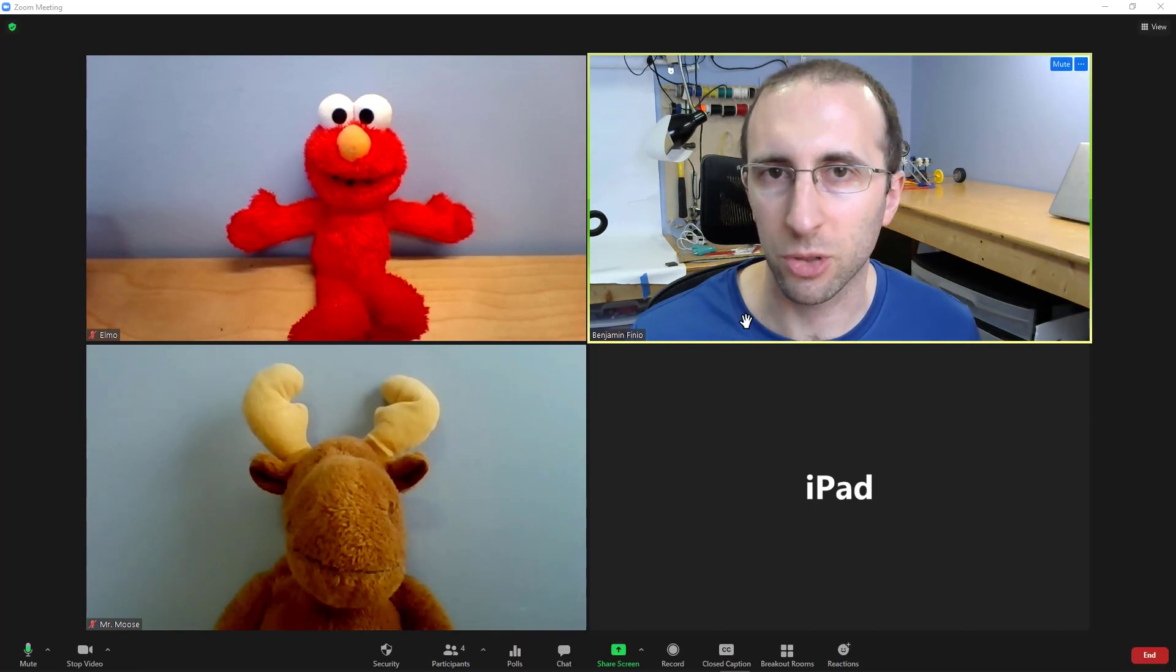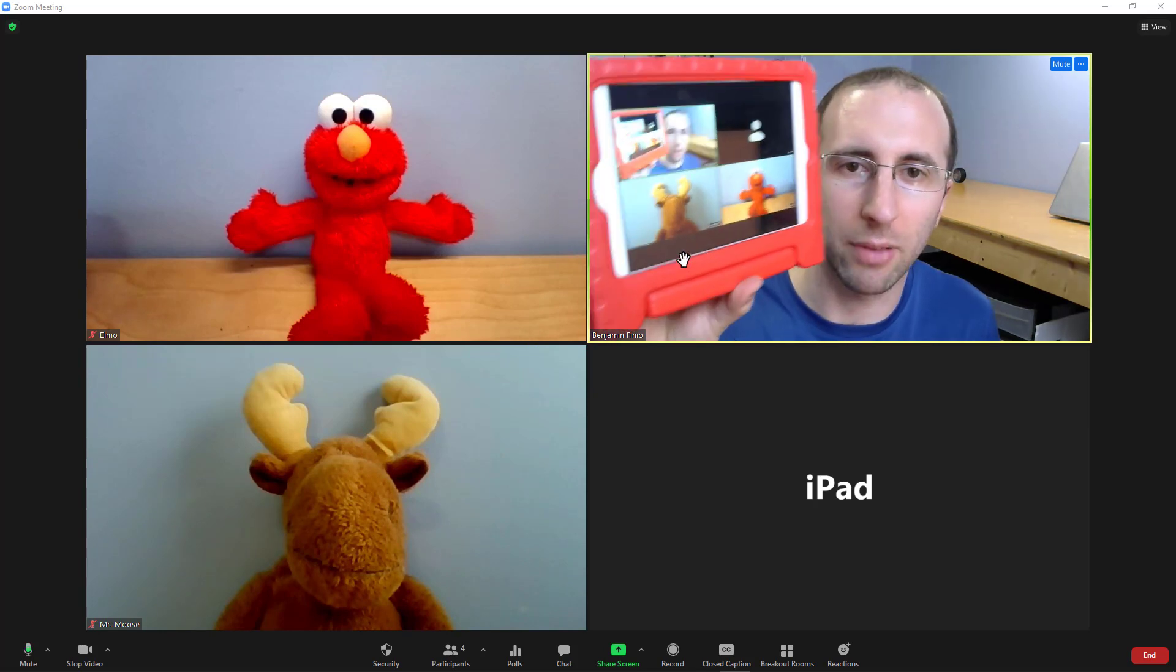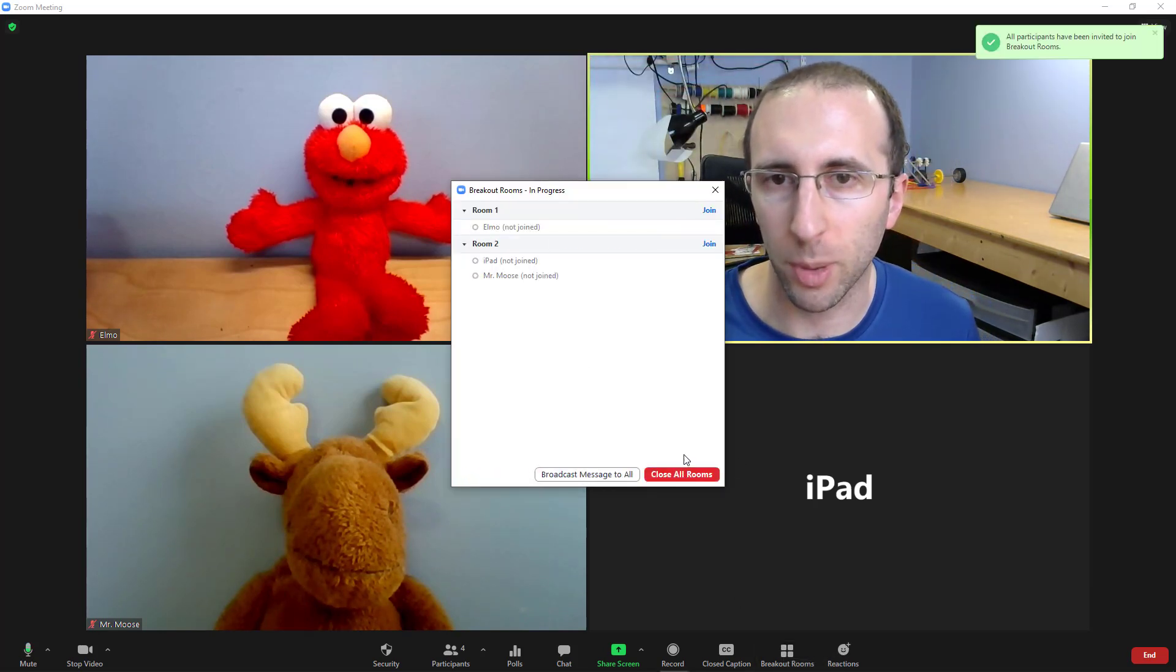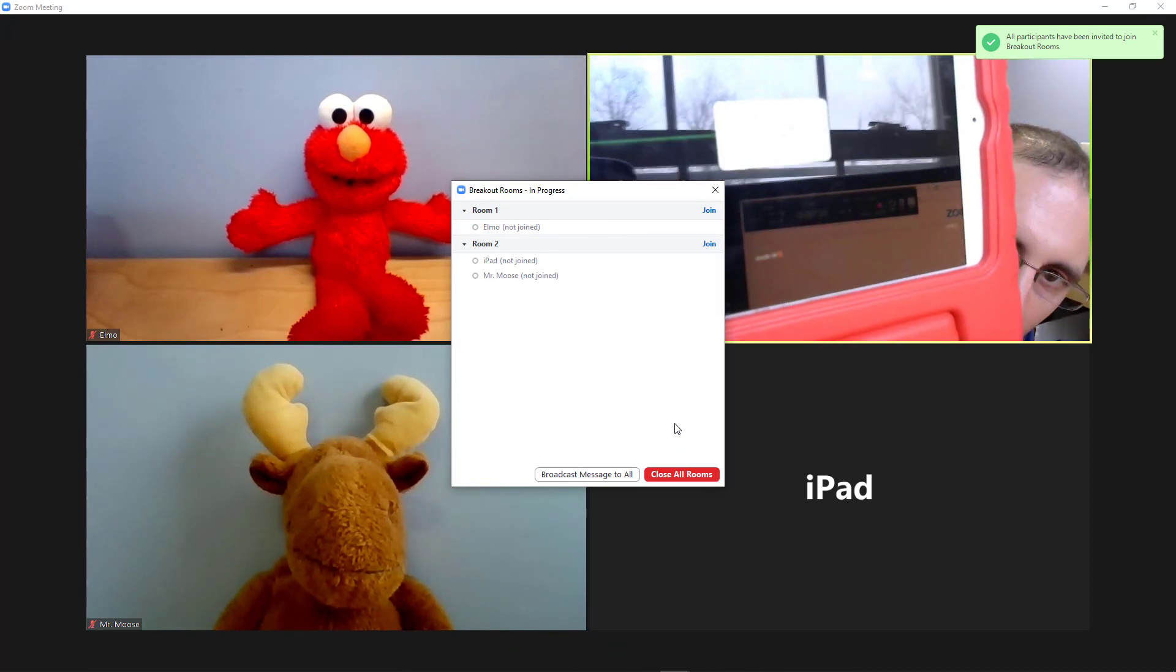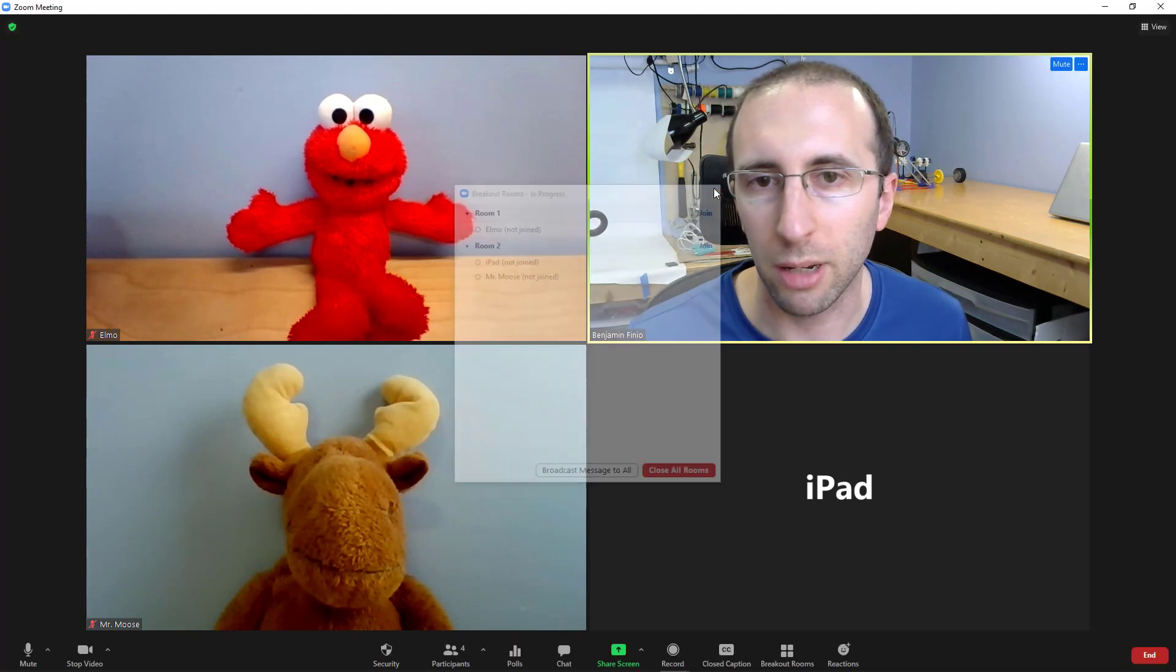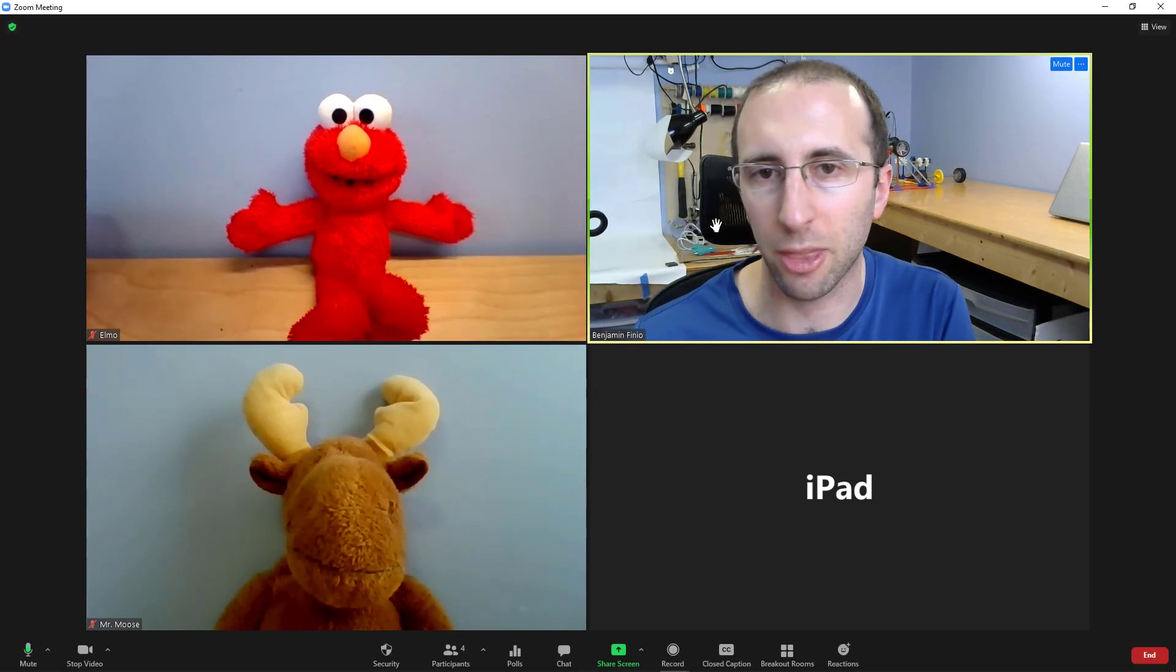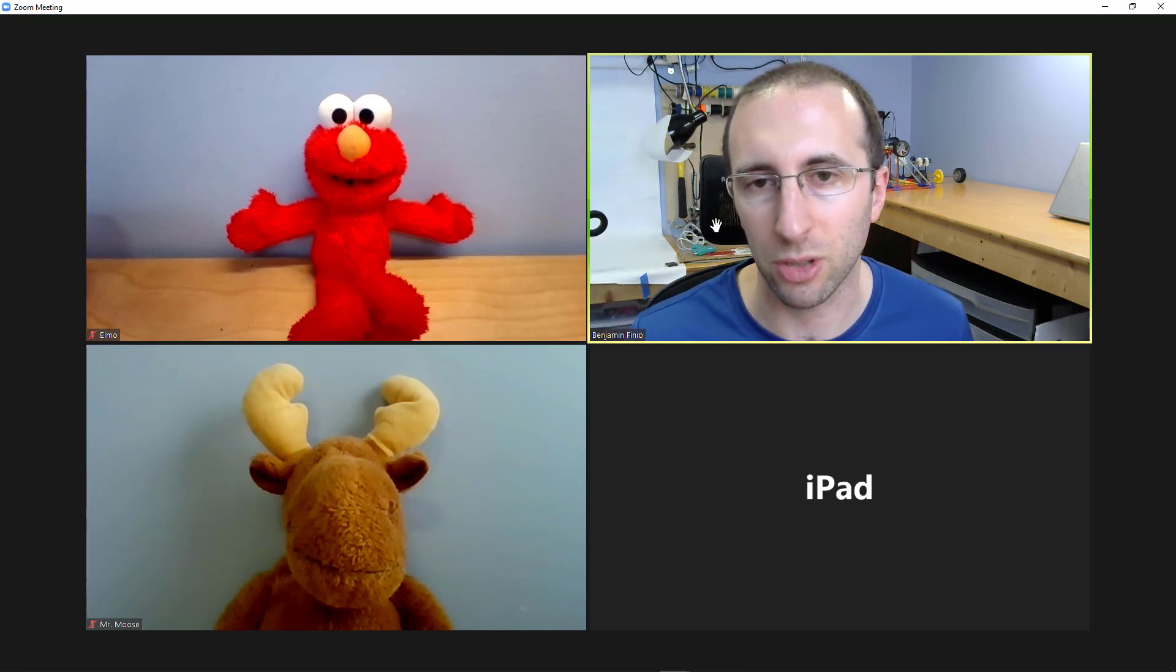Just to demonstrate that, I am the host on the computer here where I'm recording the screen and I have an iPad here. So if I hit breakout rooms and just hit open all rooms, you will see I get a little pop-up on the iPad asking me if I want to join the breakout room. But if I go ahead and transfer host privileges to the iPad, there is no option to create breakout rooms when the iPad is the host.